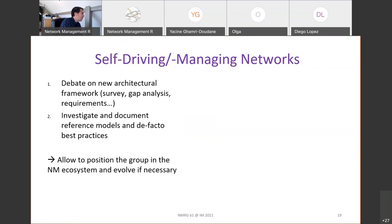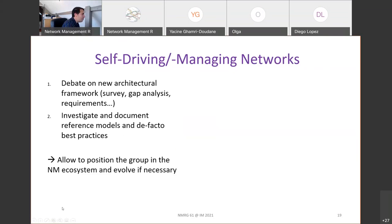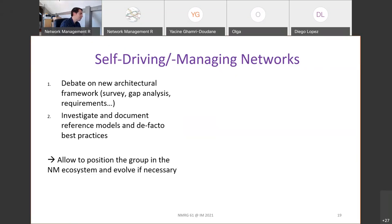The overarching theme of self-managing networks is really open to debate on any new architecture or framework, to understand what the current reference models are, what the best practices are, and what could be done better. This topic helps us understand the positioning of the group regarding other communities, and how we differ from or are close to others.